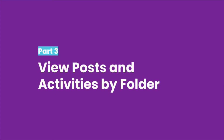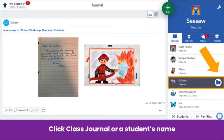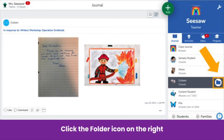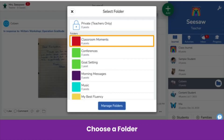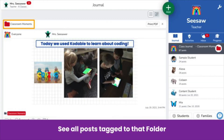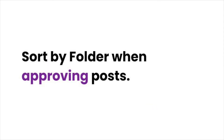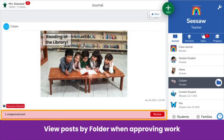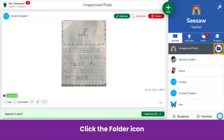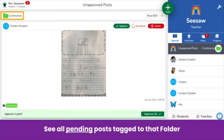Now that posts and activities are tagged to folders, here's how to sort the journal by folder. Sorting by folder helps you and students navigate the journal and activity tabs more easily. Click class journal or a student's name — a folder icon will appear to the right. Click it and choose a folder. You'll see all the posts tagged to that folder. You can also sort posts by folder when approving work. When you click review, click on the folder icon on the right of your screen and select a folder to see all pending posts tagged to that folder.